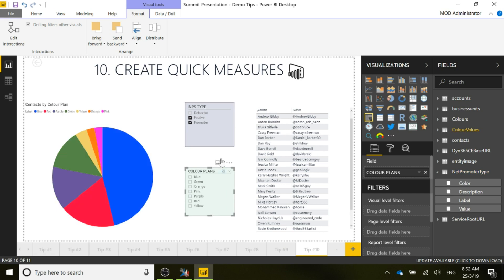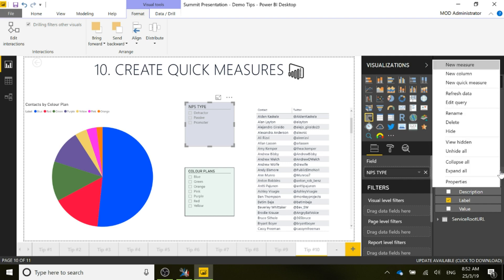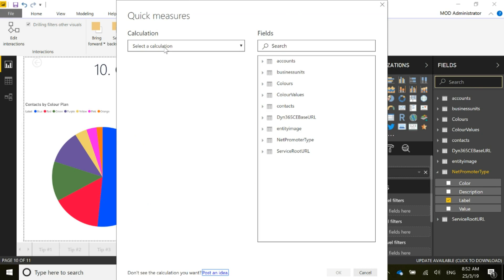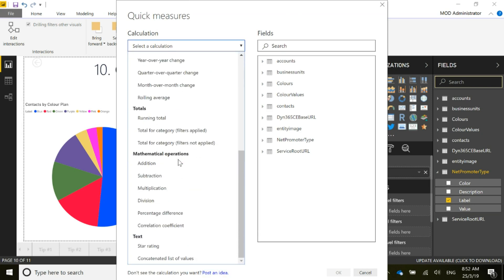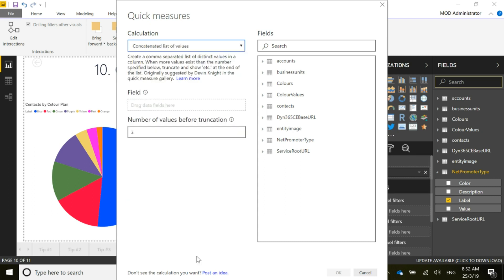What we're going to do is add in a quick measure. On the Net Promoter Score type table, I'm going to click on the ellipsis and do new quick measure. From there, we've got a built-in calculation — one of the options is a concatenated list of values. Each time we click, we'll be able to see what values have been selected from those slices.